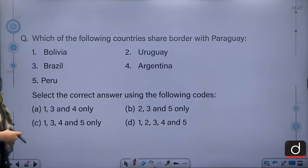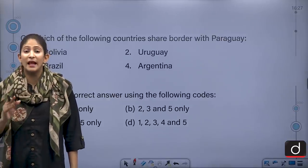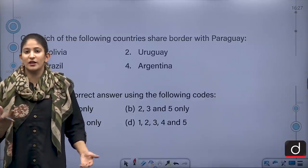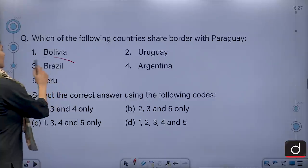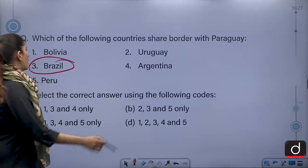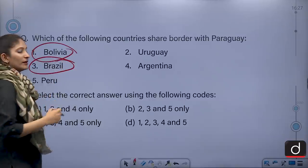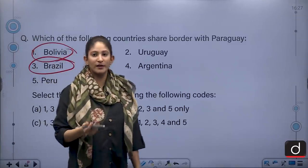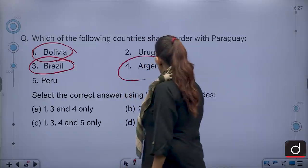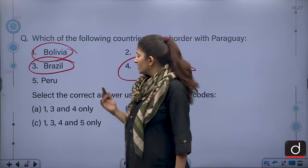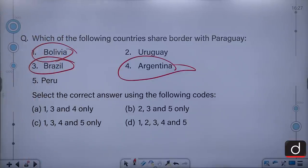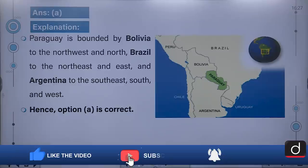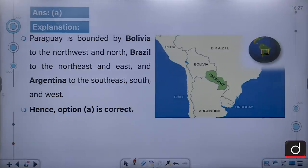Paraguay is a very small country which is landlocked and does not share its borders with the sea. The correct answer is Brazil — yes, Brazil is a part of it — also Bolivia shares borders with Paraguay, and of course Argentina is also included. So the correct answer is 1, 3 and 4, that is option A. As you can see in the map, Bolivia, Brazil and Argentina have encircled Paraguay.